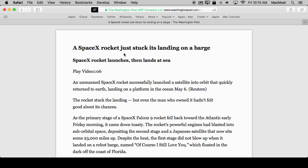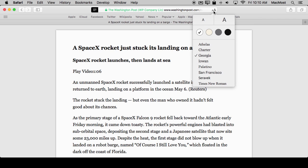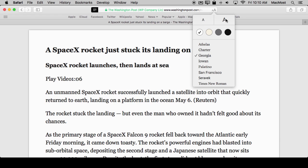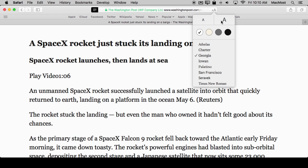Once you're in Reader View you can adjust the text very easily by clicking here in these two little capital A's. Once I click there I get this little control that allows me to adjust the text. I can increase the font size very easily.